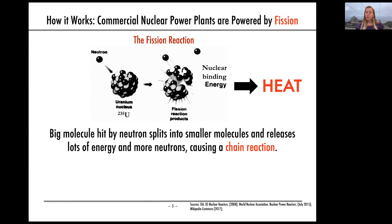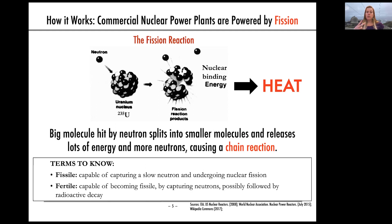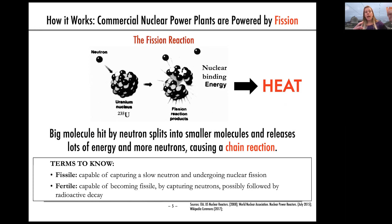There are two key terms to take away from a nuclear reaction. A fissile atom is one capable of capturing a neutron and undergoing fission. A fertile atom, after capturing a couple of neutrons, becomes fissile. These terms are important when talking about nuclear energy.